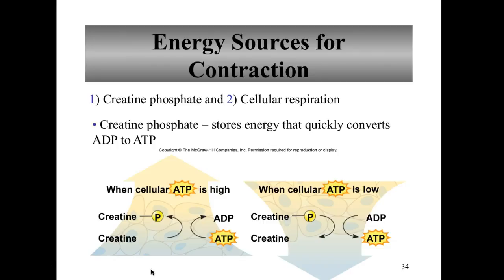Creatine phosphate stores energy that quickly converts ADP to ATP. Creatine phosphate plus ADP yields creatine plus ATP — creatine phosphate loses its phosphate group and adds it to the ADP molecule to make ATP. Muscles store a lot of creatine phosphate, and this coupling reaction allows for about 10 seconds worth of ATP — a quick turnover of energy for the muscle cells.